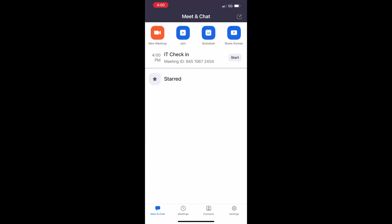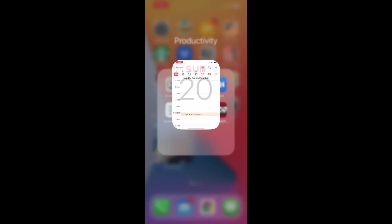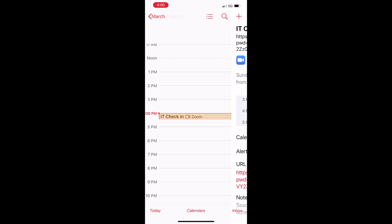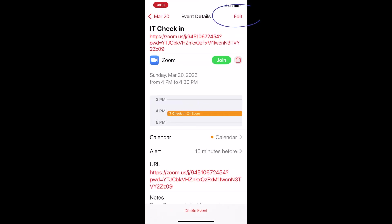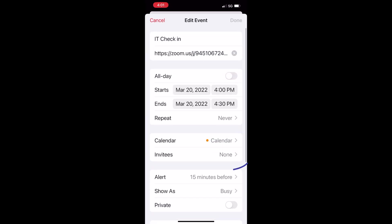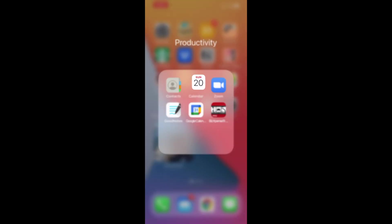Next, go over to your calendar and click on the meeting. This is where you can edit the meeting and invite attendees. You won't see any of my attendees because these are all email addresses of people that I know.